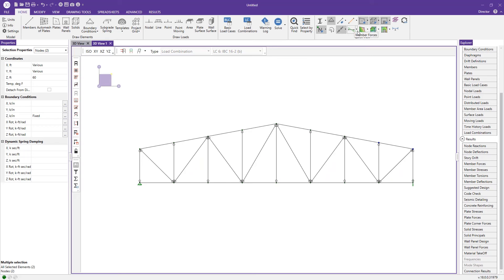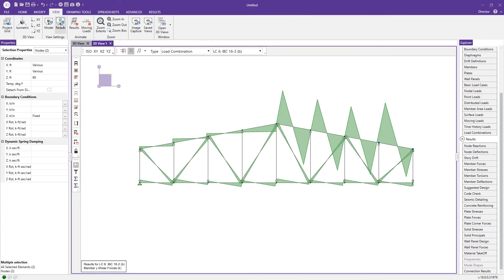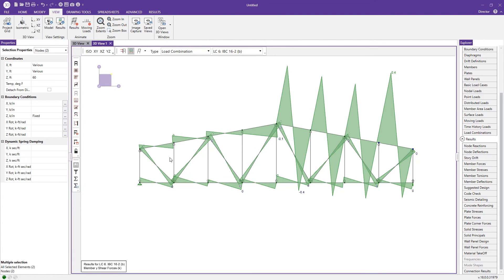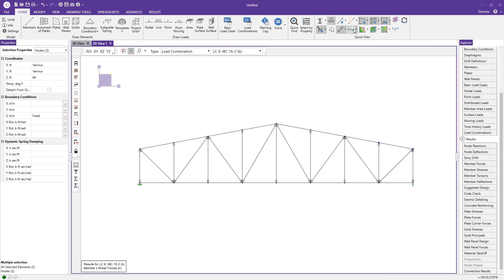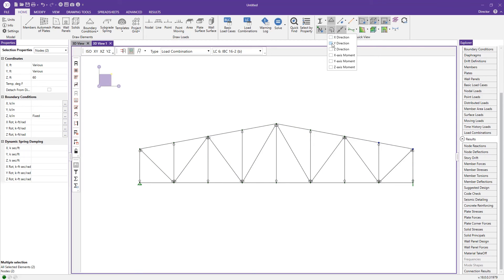Next, I like to look at the member forces. Using the dropdown menu I can view Y shear, torque, and moments. Looking at the shear diagrams, the magnitudes aren't displayed yet, so I'll go to the view tab, open results, go to the members tab, check on magnitudes, increase the size, and press OK. Now we have actual magnitudes on the member forces. From the home tab I can toggle through shear, moment diagrams, and reactions — checking, for example, the Y-direction reactions for load combination 6.